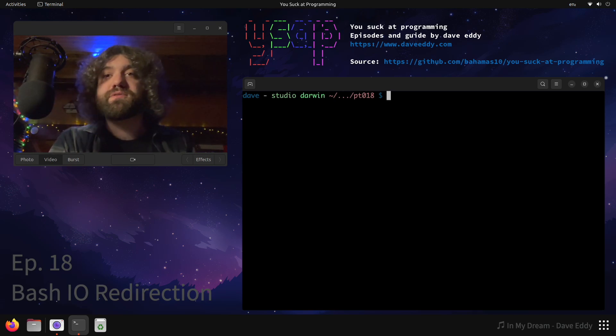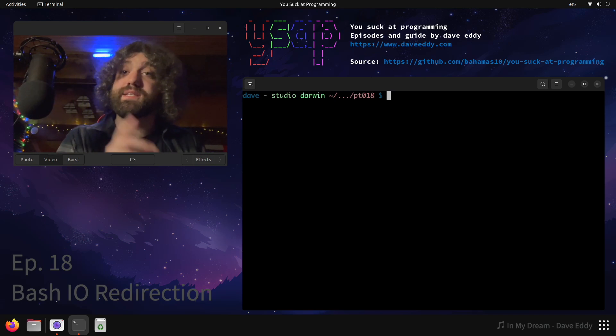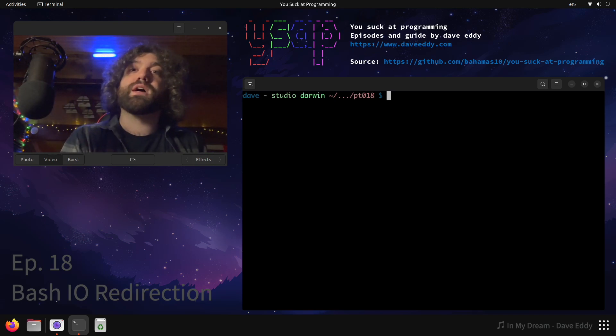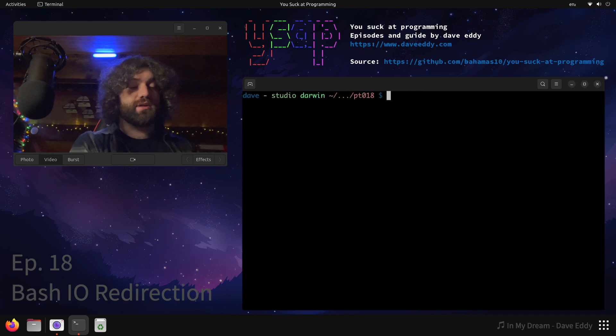Yo, what's up everyone? My name is Dave and you suck at programming. Today we're going to talk about simple I/O redirection in bash.